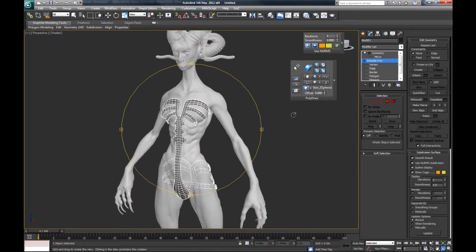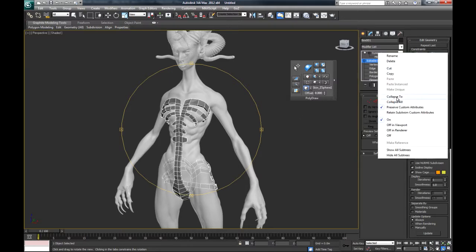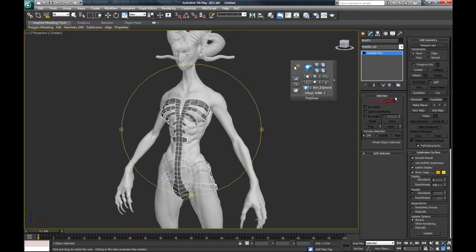First, take it out of Nirm Smooth. Collapse the symmetry modifier. Collapse to editable poly.